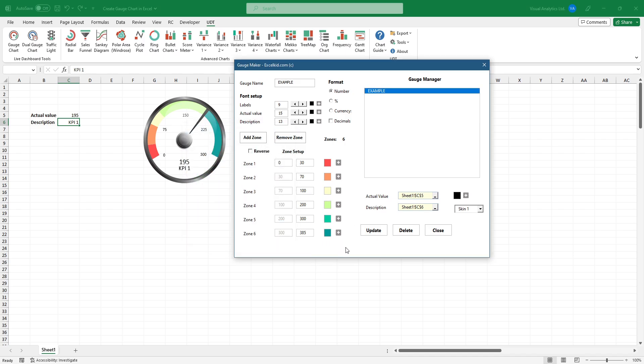Apply the reverse feature to display the values from right to left. To change the current skin, choose a new theme using the drop-down list.